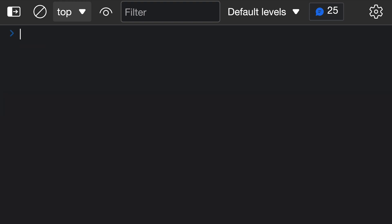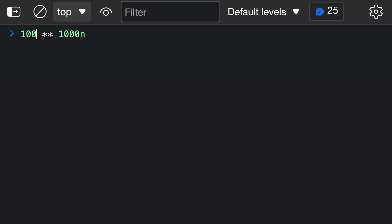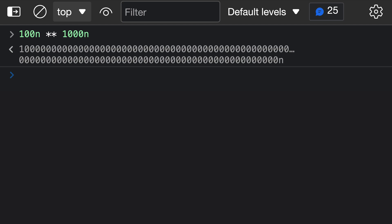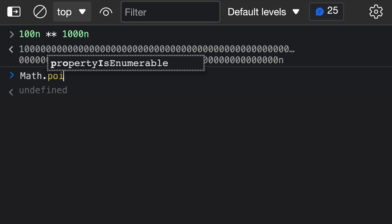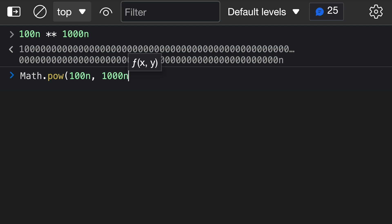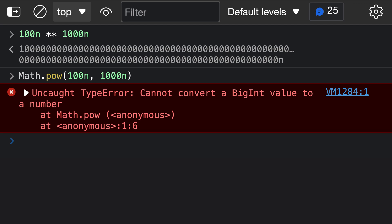One other neat property is that the exponentiation operator works correctly with big integers — something Math.pow does not support, making the exponentiation operator the only way to work with big integer values. For example, 100 to the power of 1000 using normal numbers returns infinity because the number is too large for JavaScript's normal number system. We can get around this by using big integer values — adding an 'n' suffix — so 100n to the power of 1000n. When evaluated, we correctly get back a large big integer value. If we try passing big integers to Math.pow, it throws an exception because it cannot convert a big integer to a normal number.